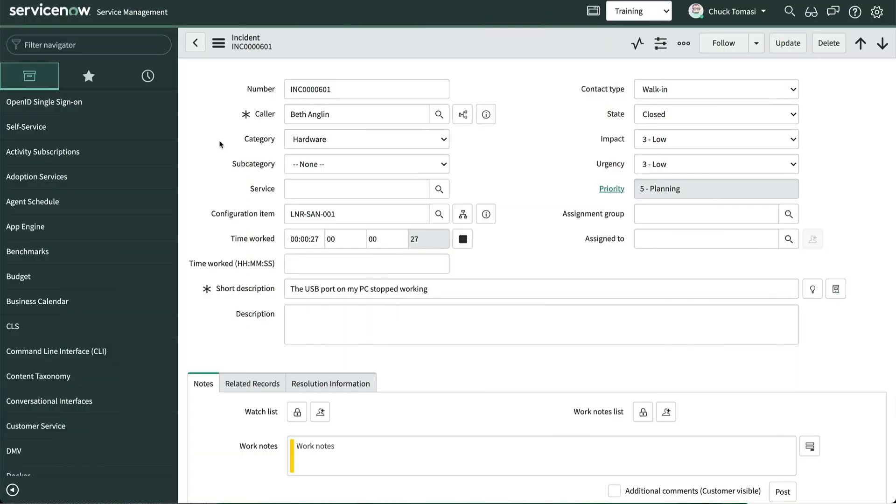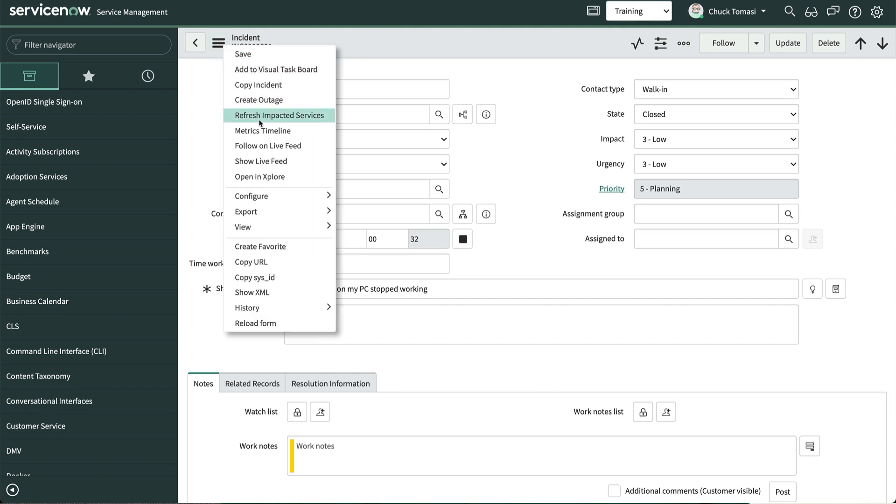Let's take a quick look at form exports first. We'll start by opening an incident form as a typical example. From the form menu, we'll select export and see three options: PDF portrait, PDF landscape, and XML.